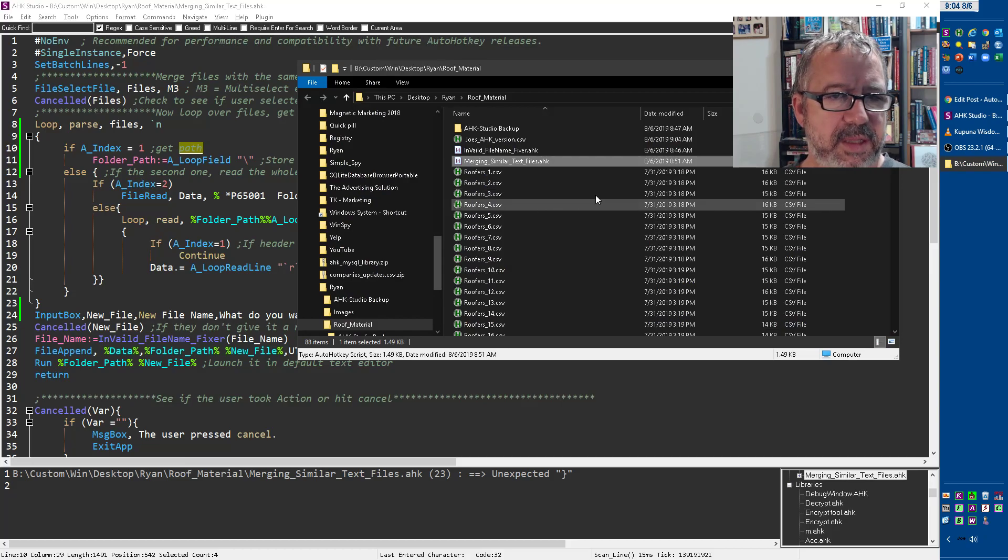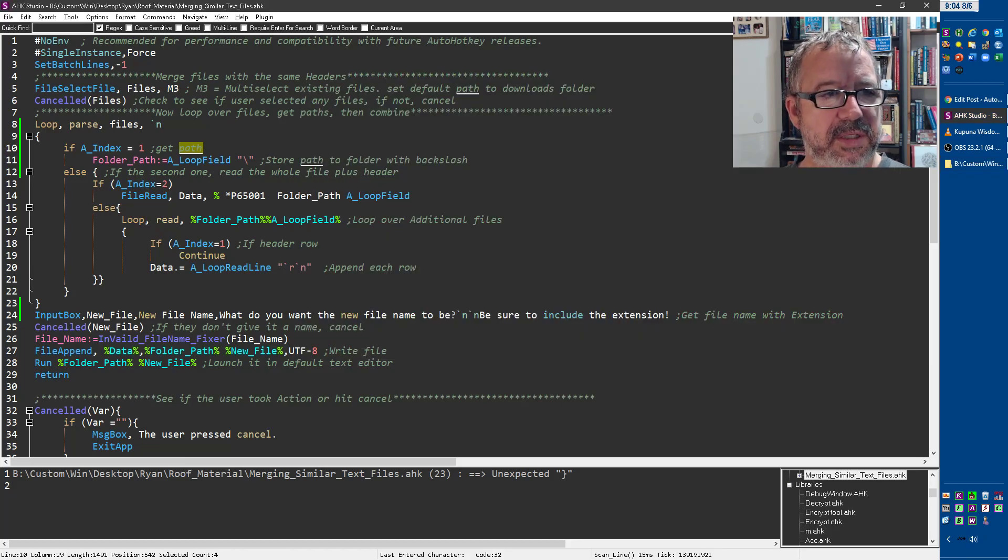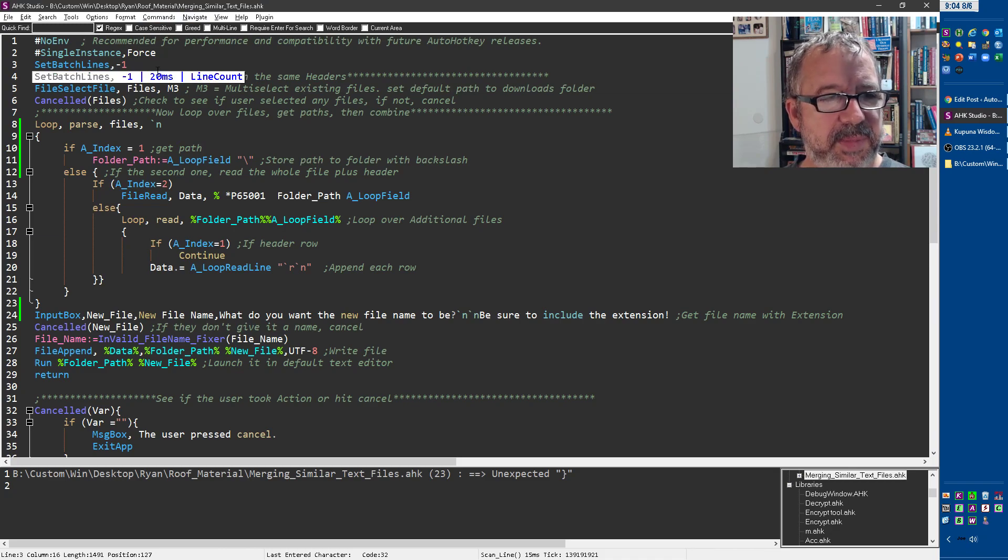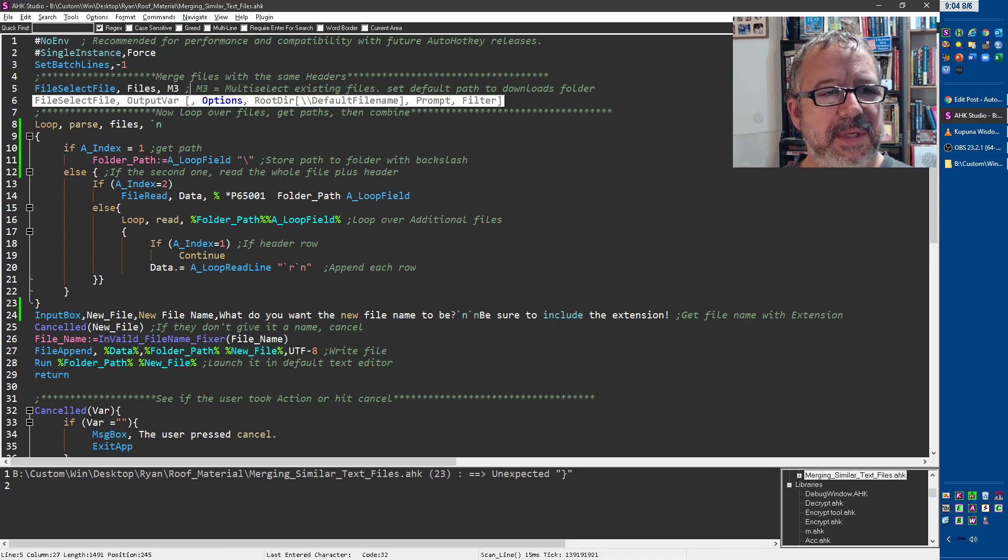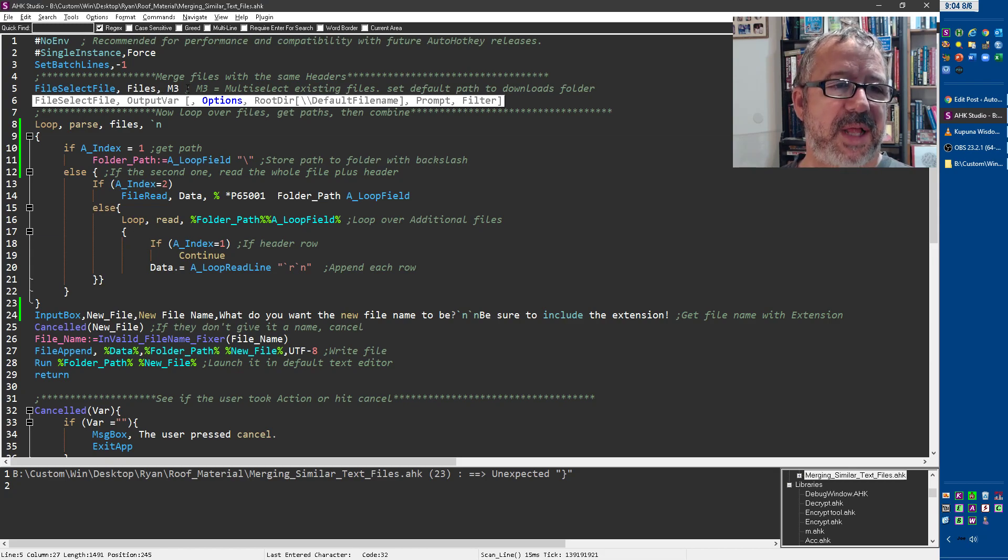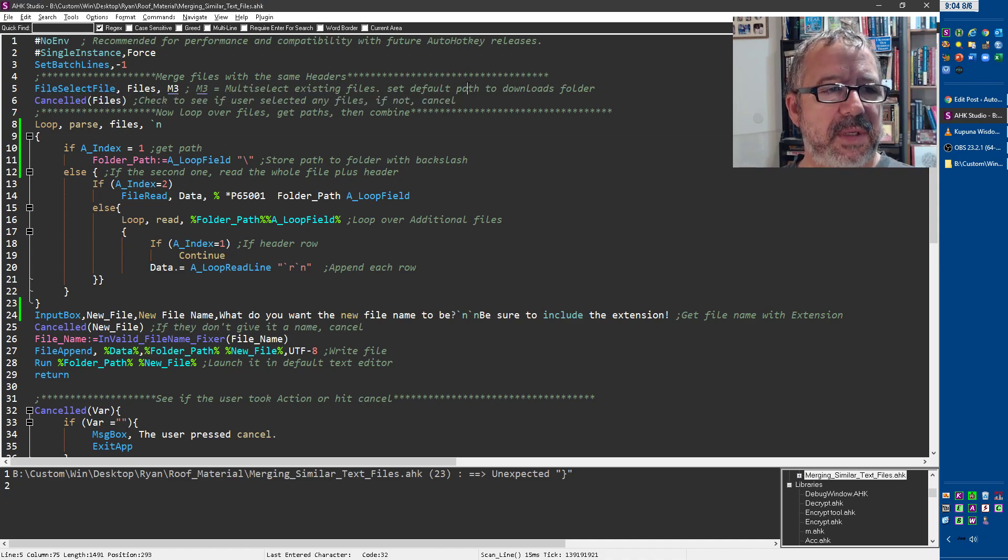So let's take a quick look at the script a little bit. It's pretty darn simple. The first start, single instance for us. There's only one instance of it. This speeds up the script a little. Here's where we say go to a certain, you can put in, if you have a default directory you use a lot, you could put it in here. But the M3 allows you to select multiple files.